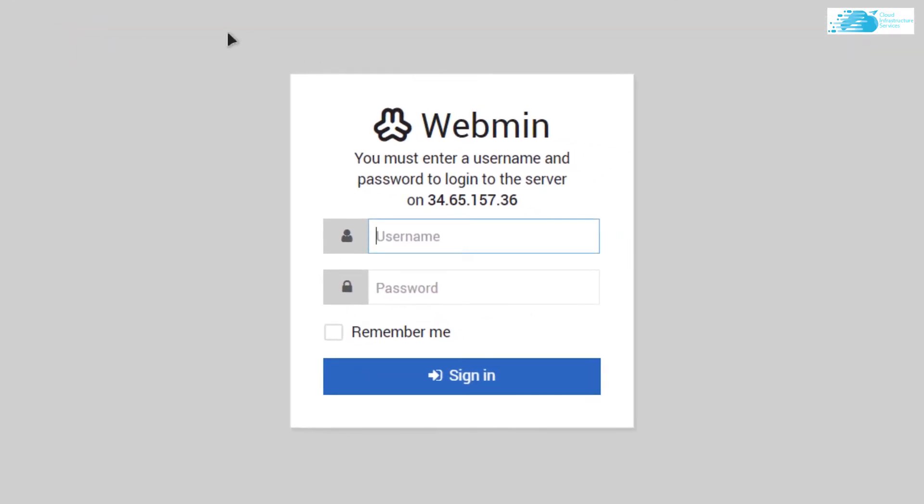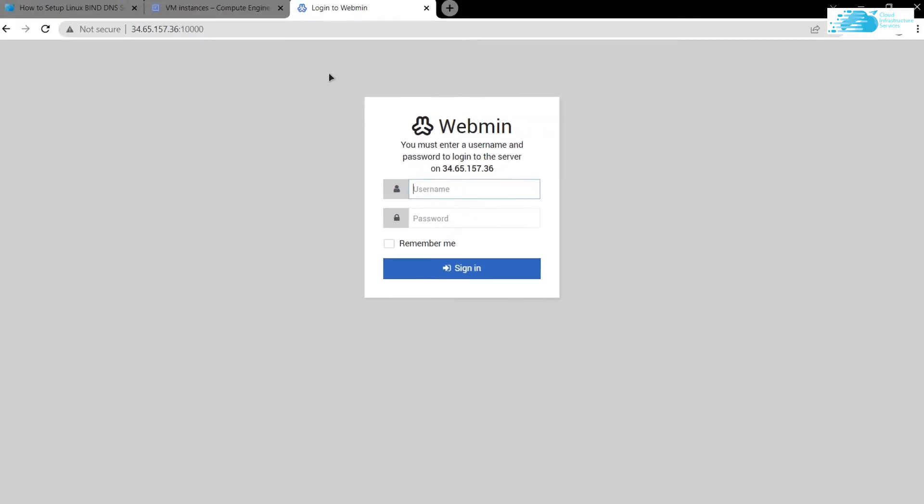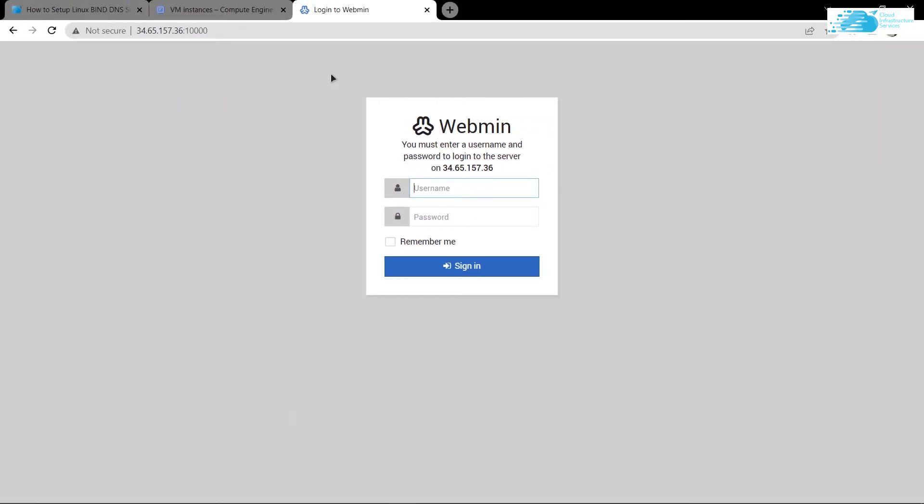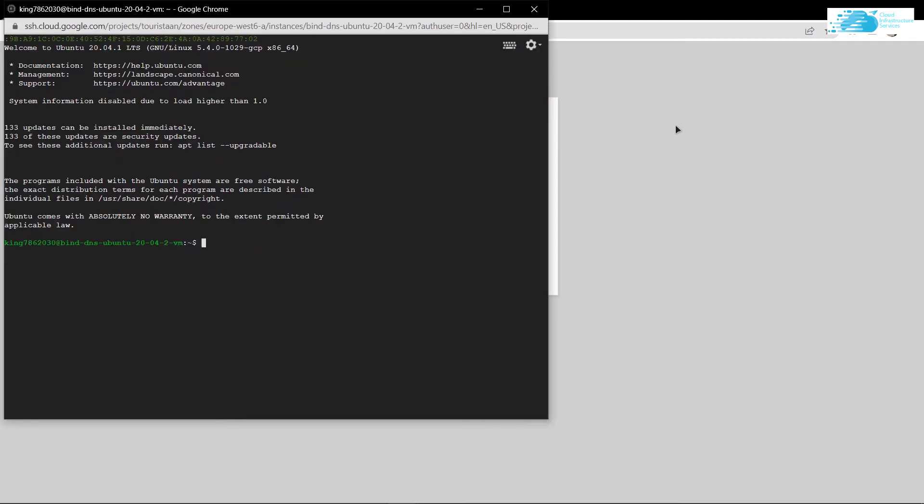Now to access the Webmin or the BIND DNS, you need the username and the password. The thing is that while setting up and installing this virtual machine, we did not use any username or password. So what is this then? Basically, this is the password for your Linux operating system that you have installed in your virtual machine.